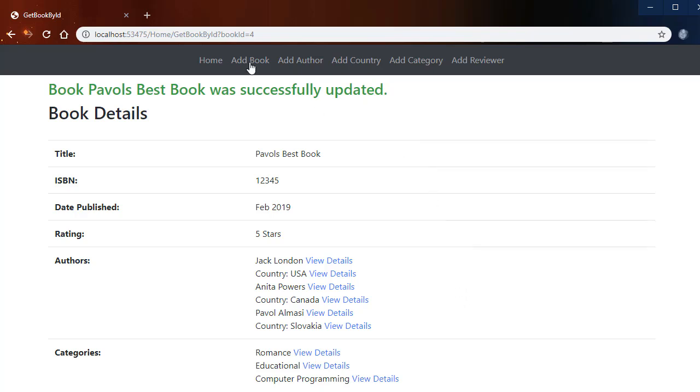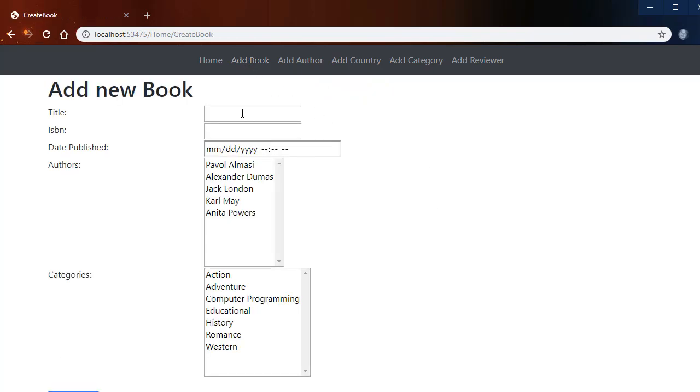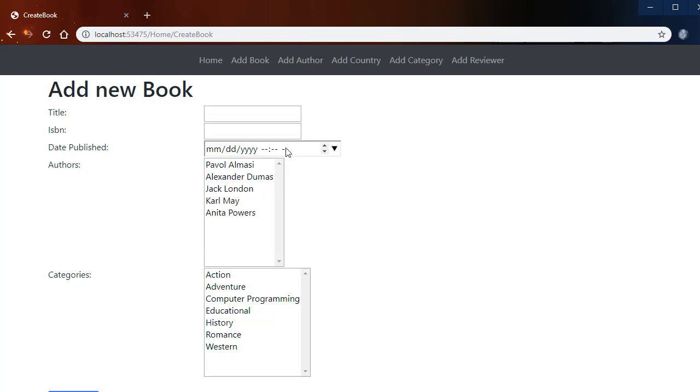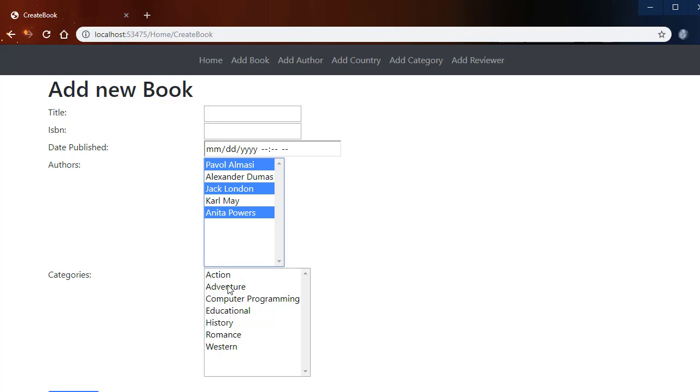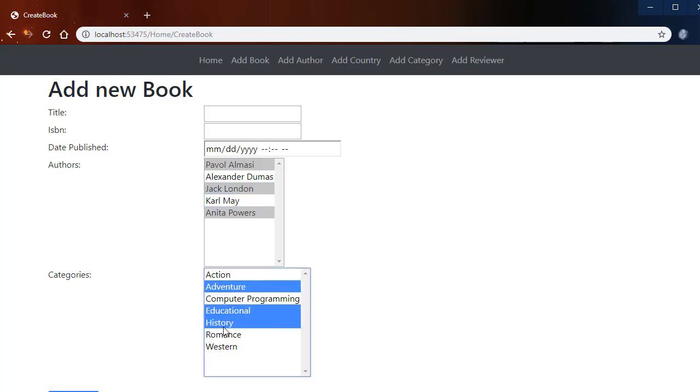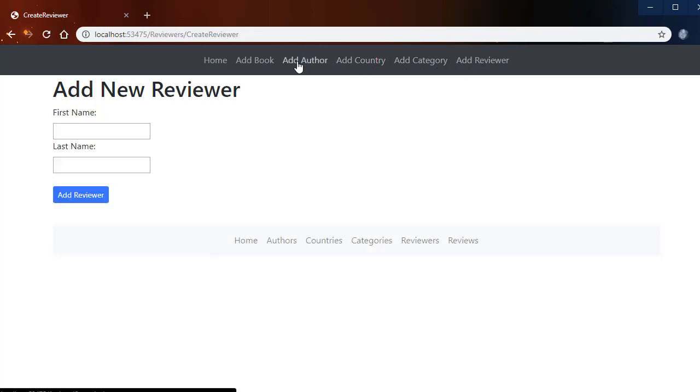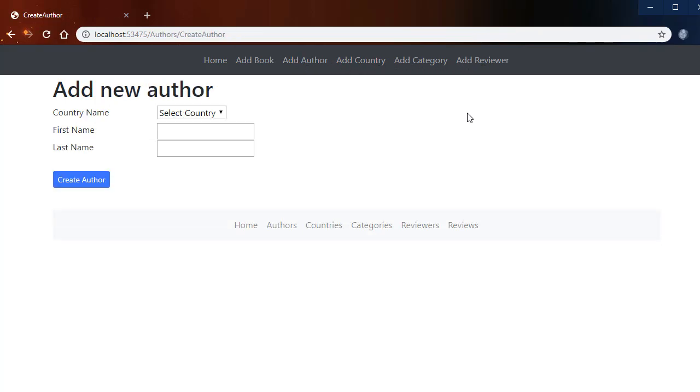Similarly we can create a book. When I click Add Book I would add a title, ISBN, date published, and I would select multiple offers for this particular book. And of course we can create country, category, reviewer as well as the offer.